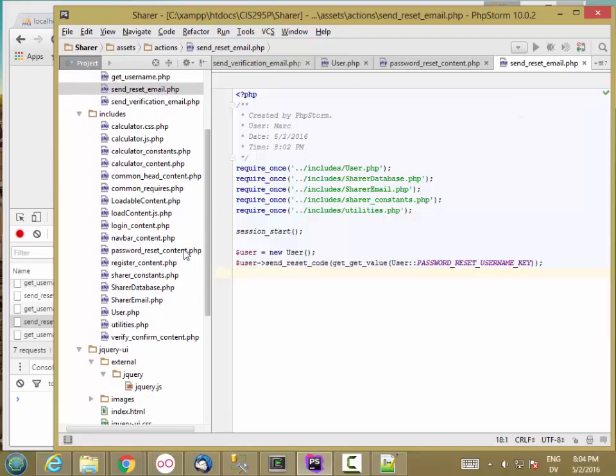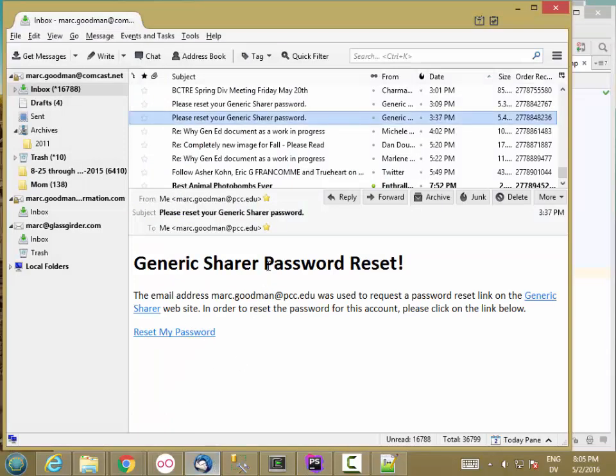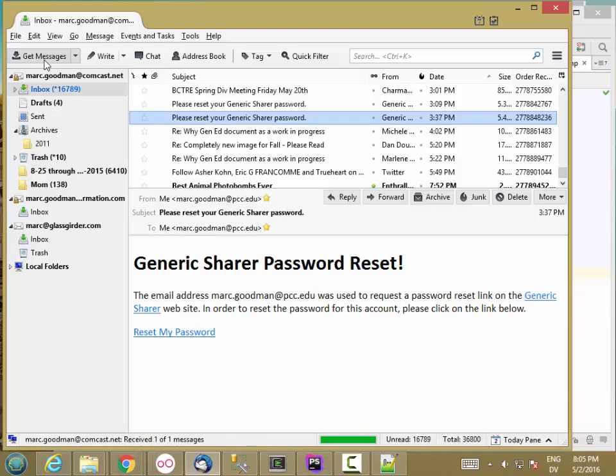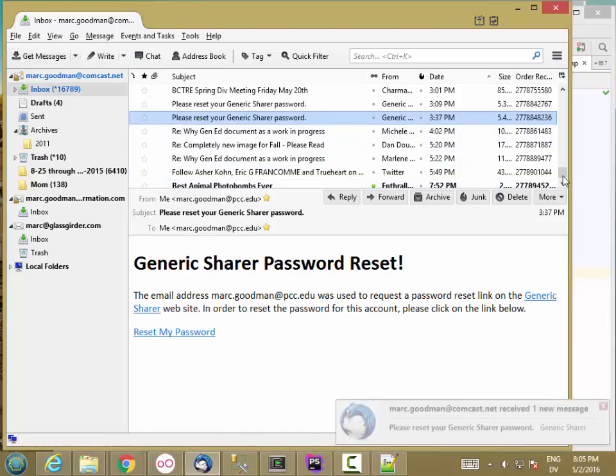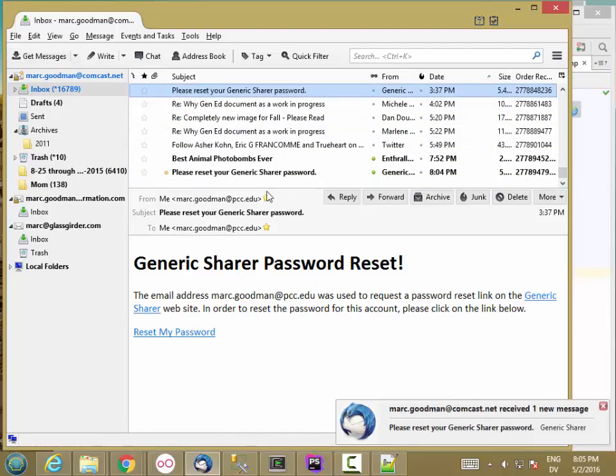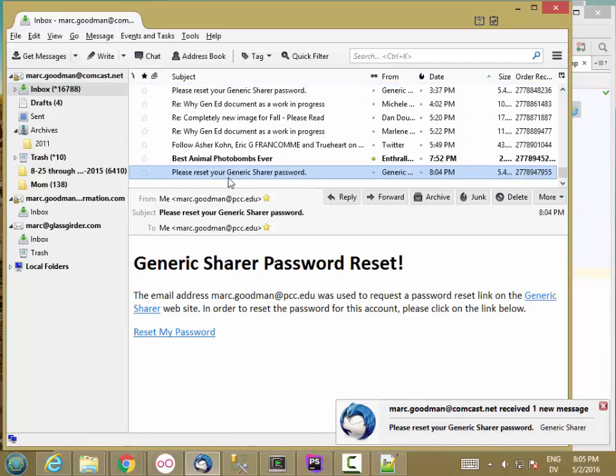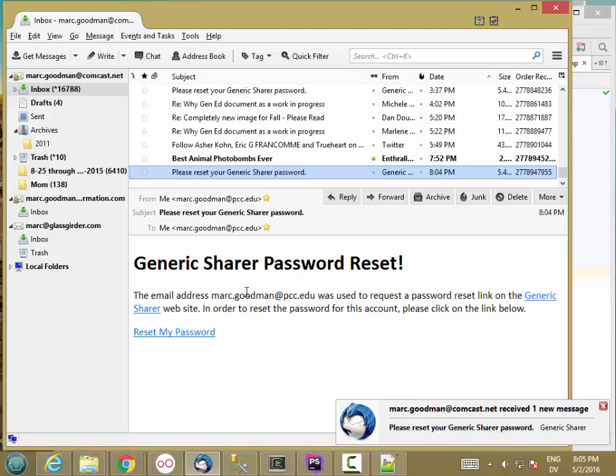So back in email, get email. I got a message. And here it is. Here's my email address and here's the reset link.